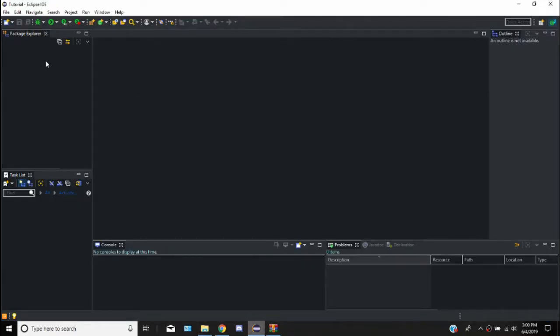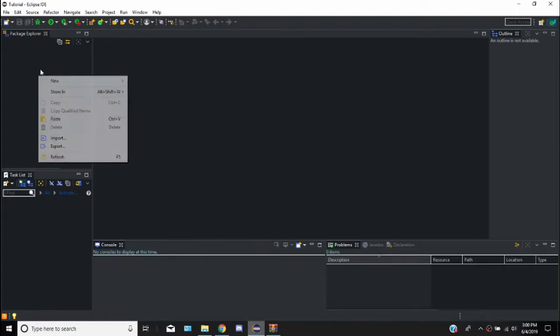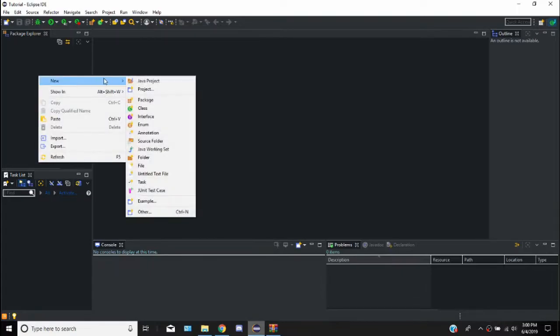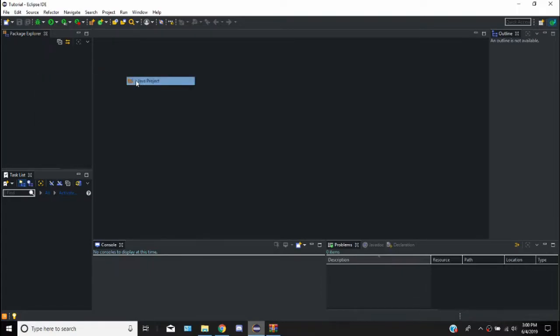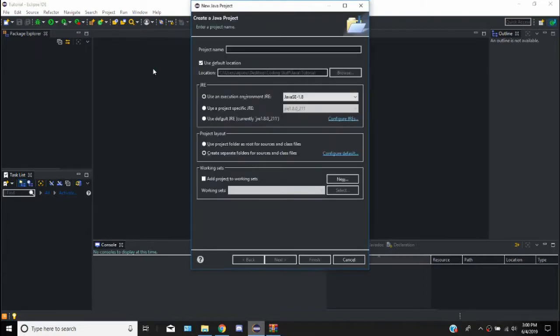So the first thing we're going to do is actually create our project. I'm going to go in here and say Java Project. If you want Eclipse, you can just go into another video on how to download Eclipse. It's not that hard. Just go to eclipse.org, and it's just download the latest version.